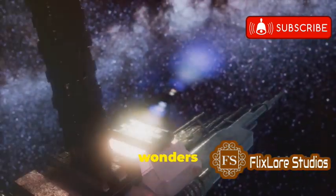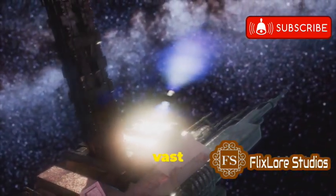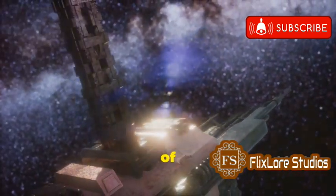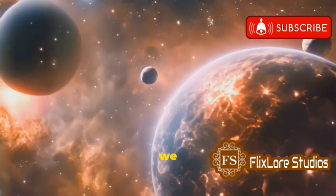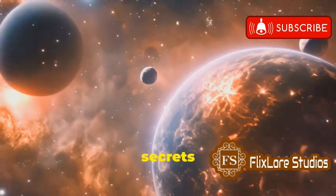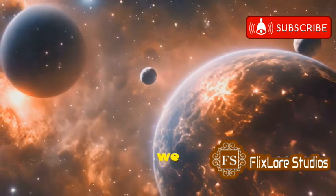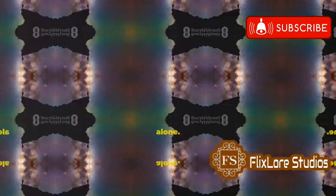Who knows what wonders await us in the vast expanse of our galaxy. Perhaps one day we will unlock the secrets of the universe and discover that we are not alone.